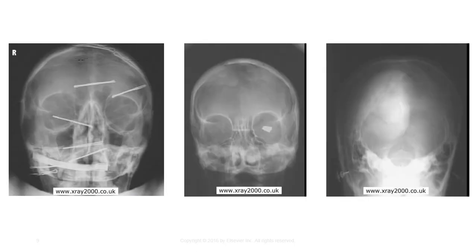Remove all radiopaque artifacts such as eyeglasses, dentures and partial plates, hearing aids, jewelry, wigs or hair pieces, hairpins, barrettes, ponytail holders, and prosthetic eyes.